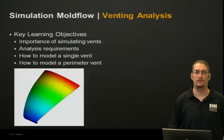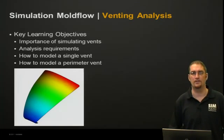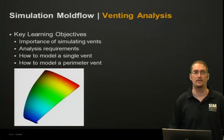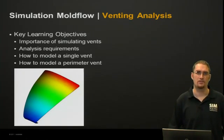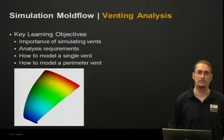Some key learning objectives that we'd like to cover during the course of this presentation will be the importance of simulating vents, the analysis requirements, how to model a single vent, and also how to model a perimeter vent.